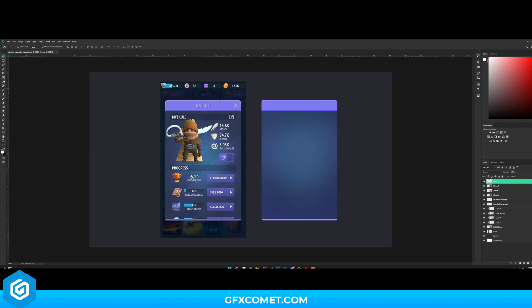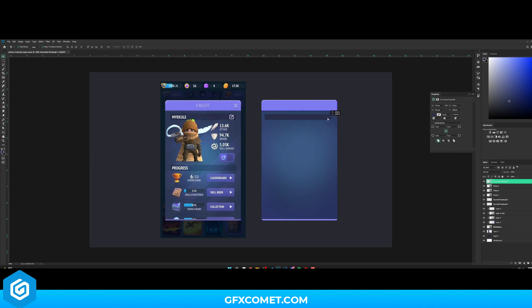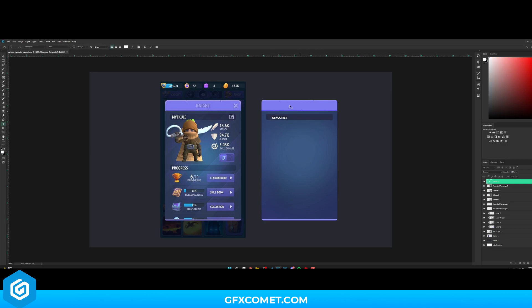I'll use the color picker eyedropper to click on this color, then use the Rounded Rectangle Tool with a radius of about 5. This will go right here. I'm just going to type out a name — 'GFX Comet' — and place it right here.